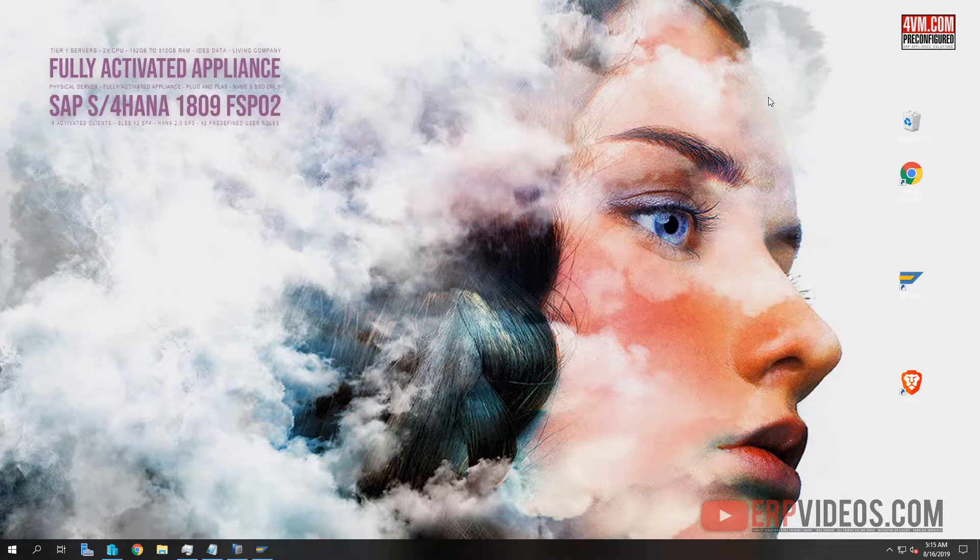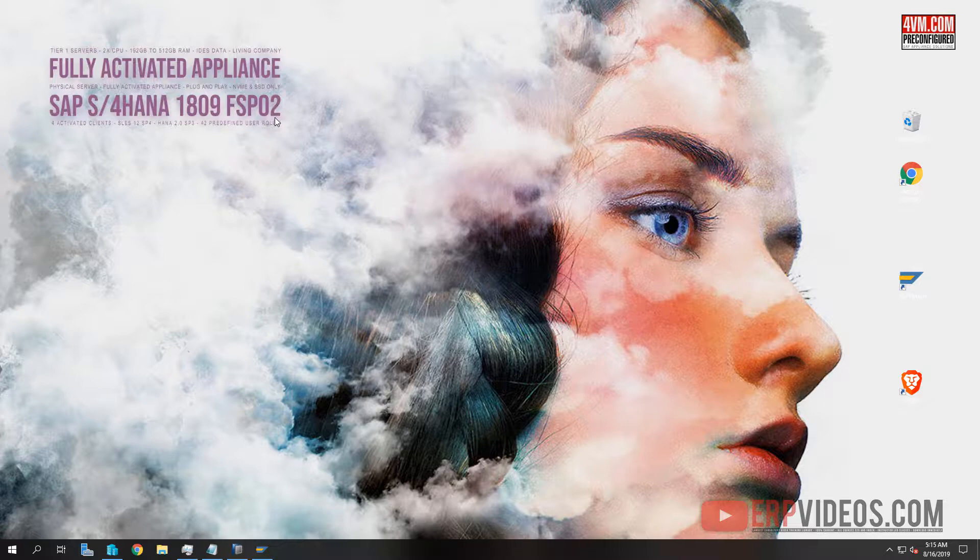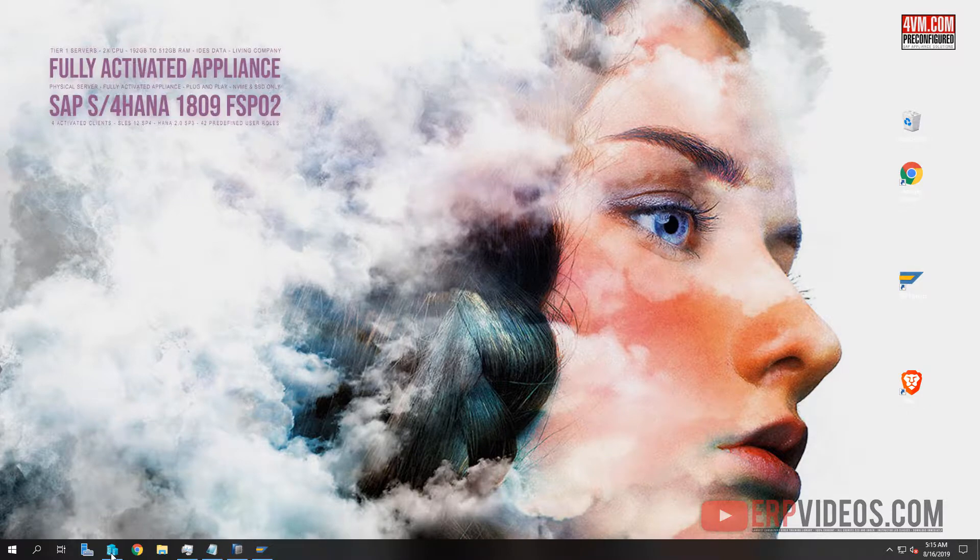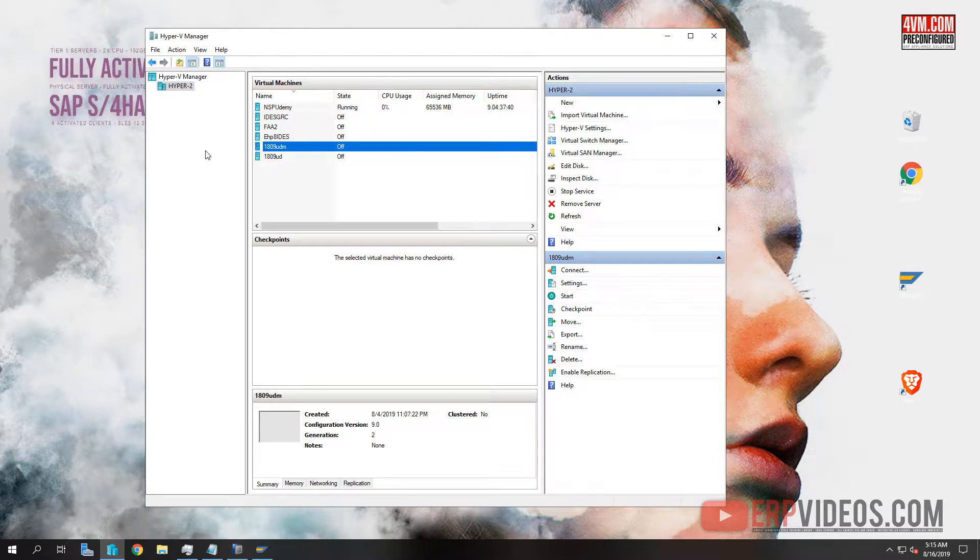Hello and welcome to another video from ERP videos. We are now looking at the S4HANA 1809 FPS02, which is the latest version as of August 2019. Due to customer feedback, we've changed the way we do our releases for HANA and S4HANA.